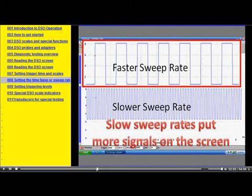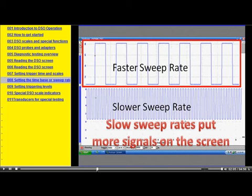We're going to show you all the things you should know about why you set the controls on your Labscope. Then we have a companion video called Labscope Pattern Analysis. Once you know how to set it up, the pattern analysis will help you interpret it.